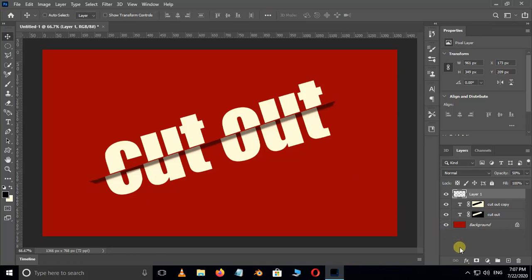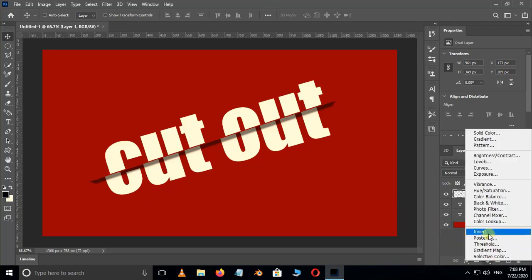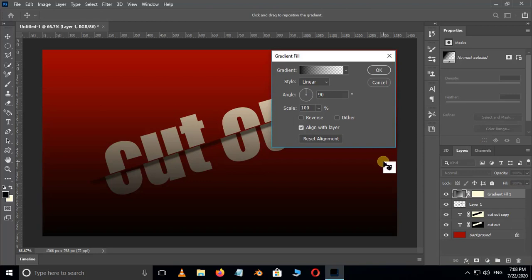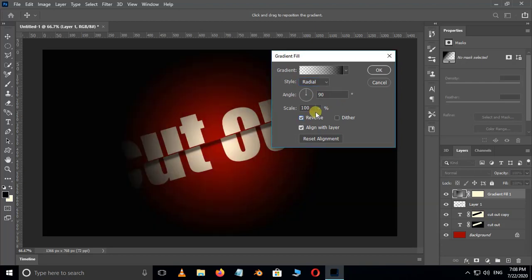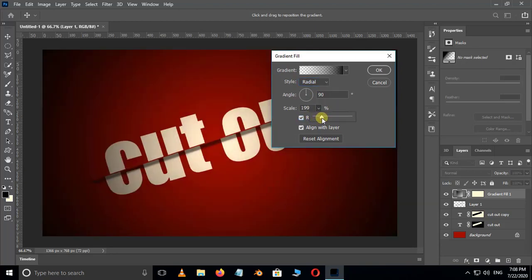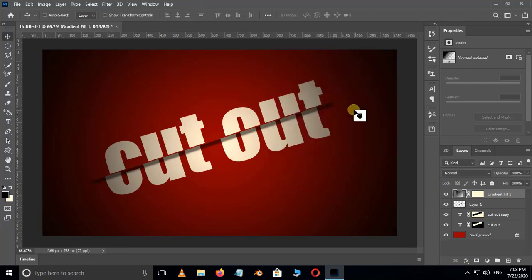Now go to Adjustment Layer options and choose Gradient adjustment layer. Here change to Radial in style options and also select the Reverse option. Increase the scale value and press OK.